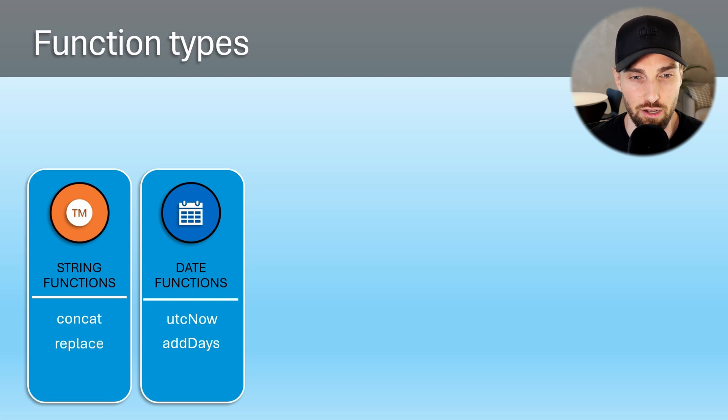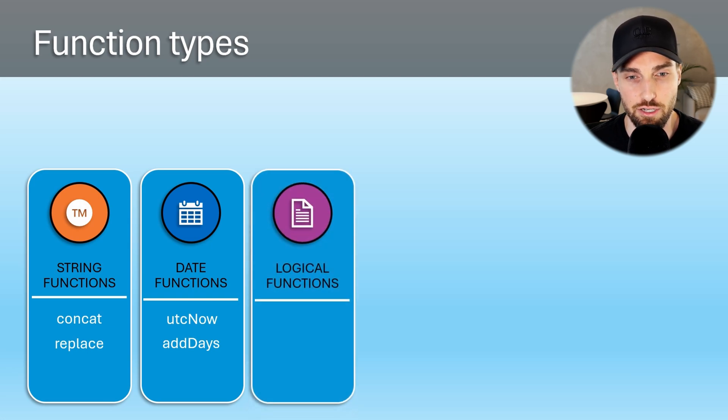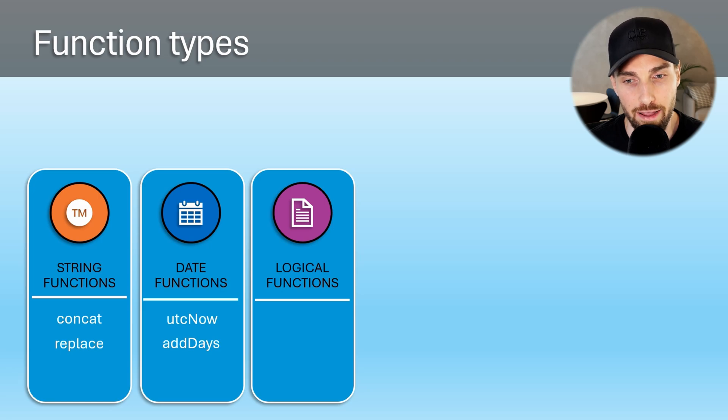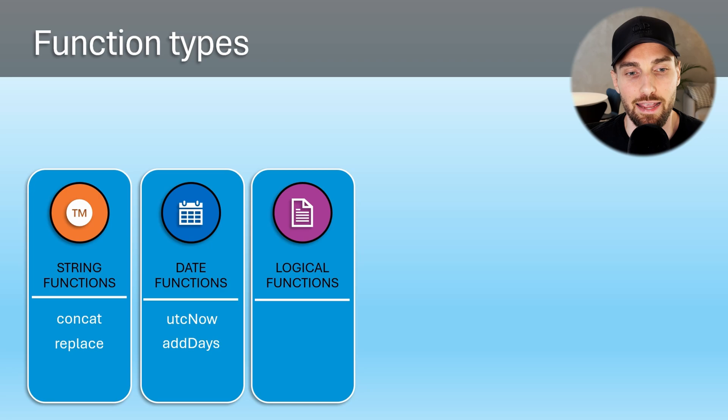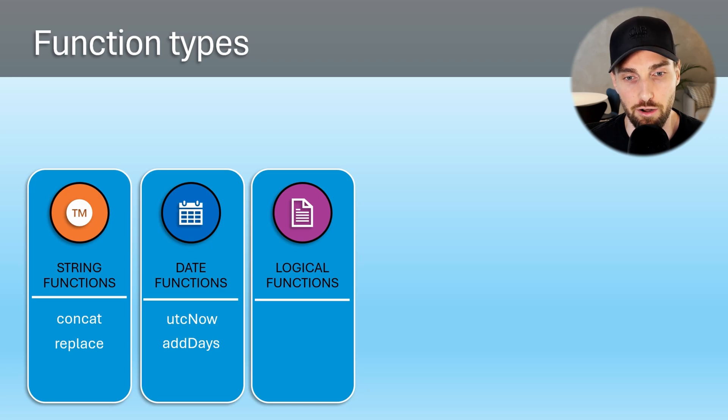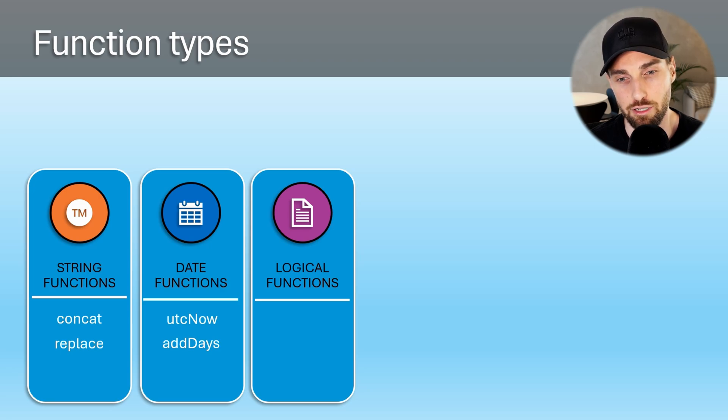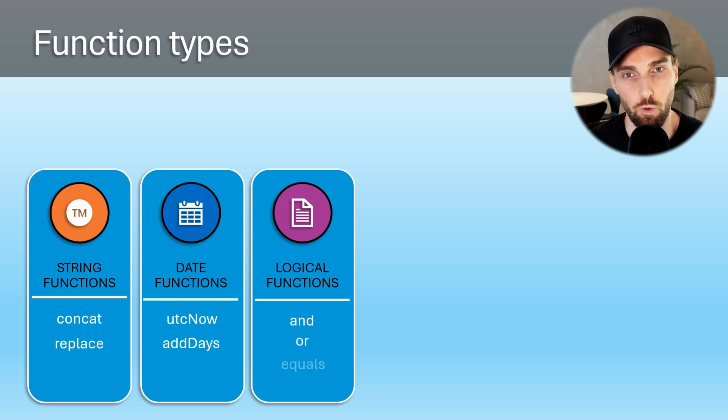Third, we have logical functions that allow adding some boolean meaning true or false logic to the pipeline. Example of a logical functions are your basic logical operators like and, or, equals, greater, and so on.